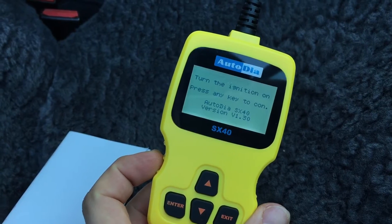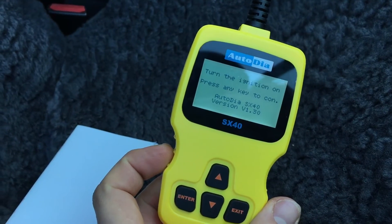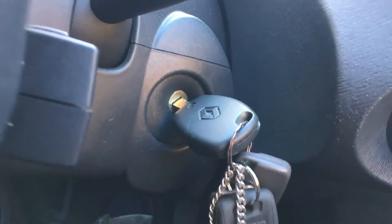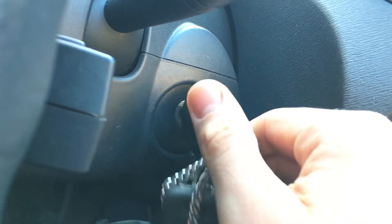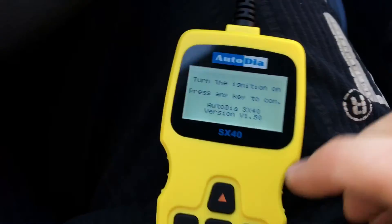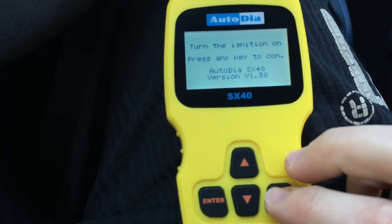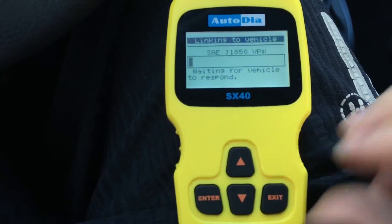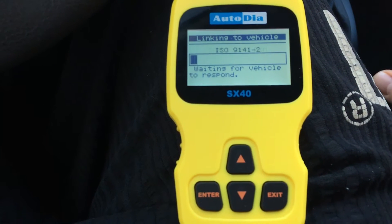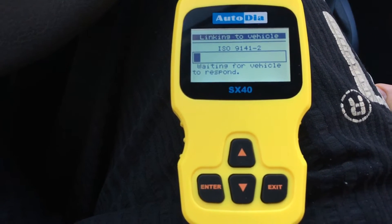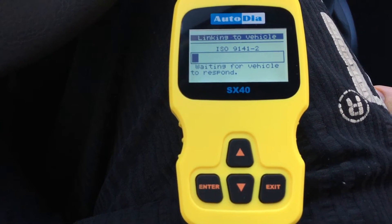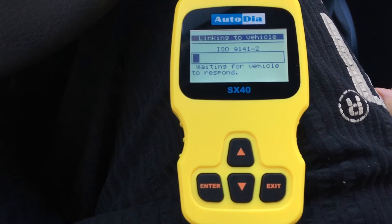We have to turn the ignition on. Now we will turn on the ignition and we have to press any key. Linking to the vehicle — waiting for the vehicle to respond.